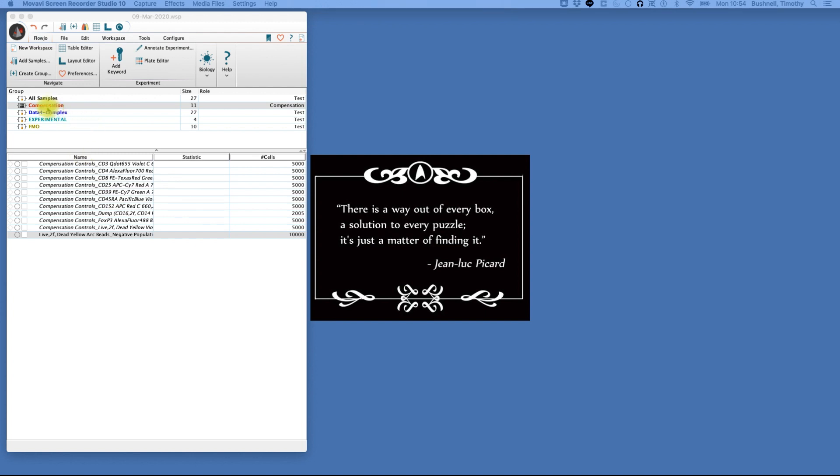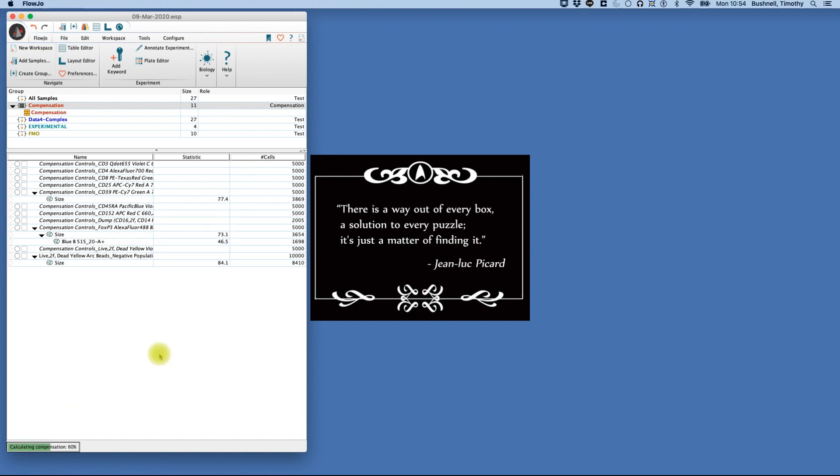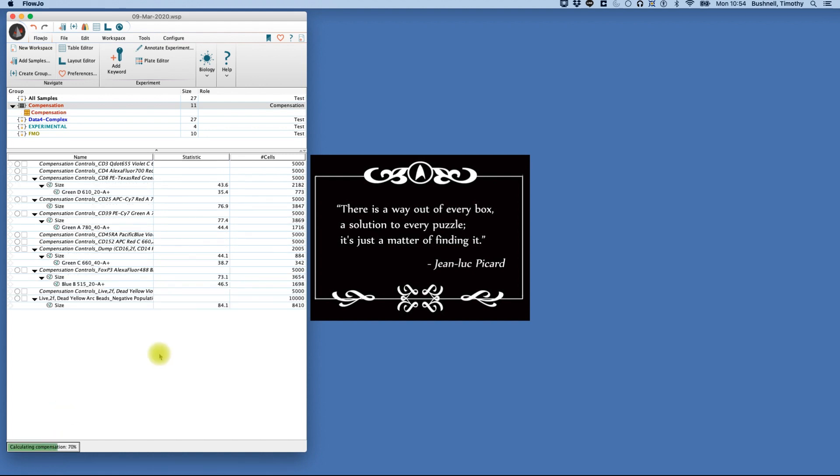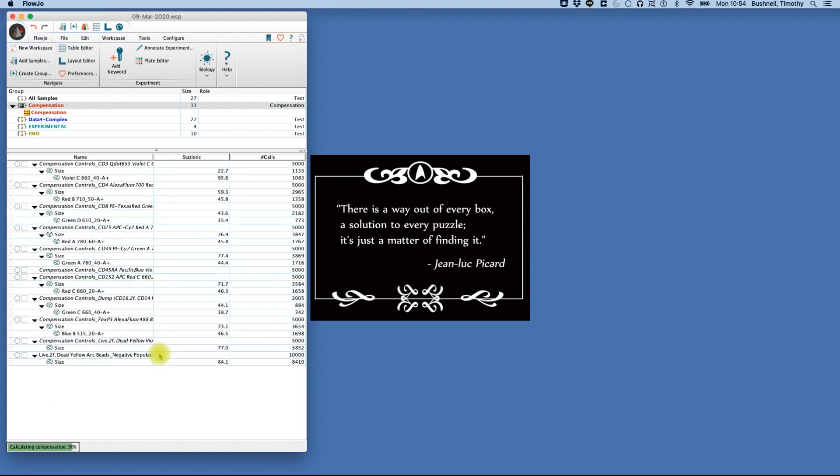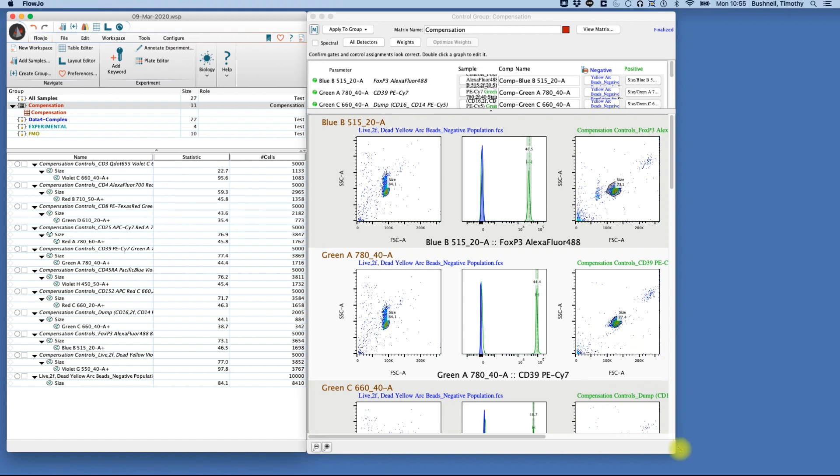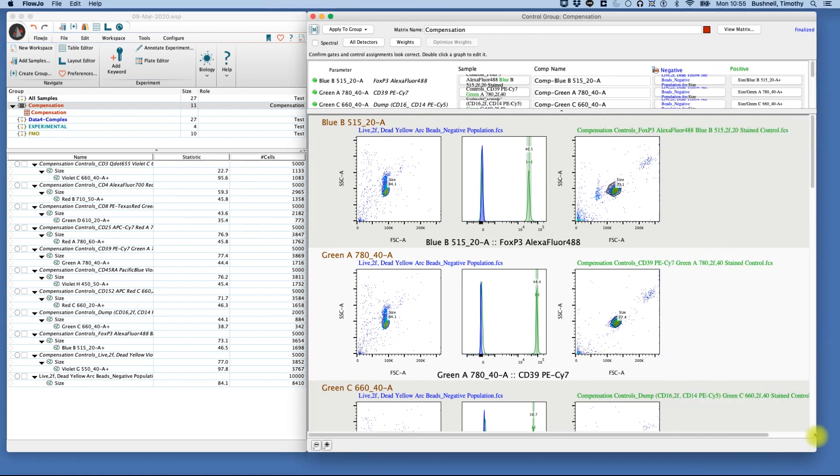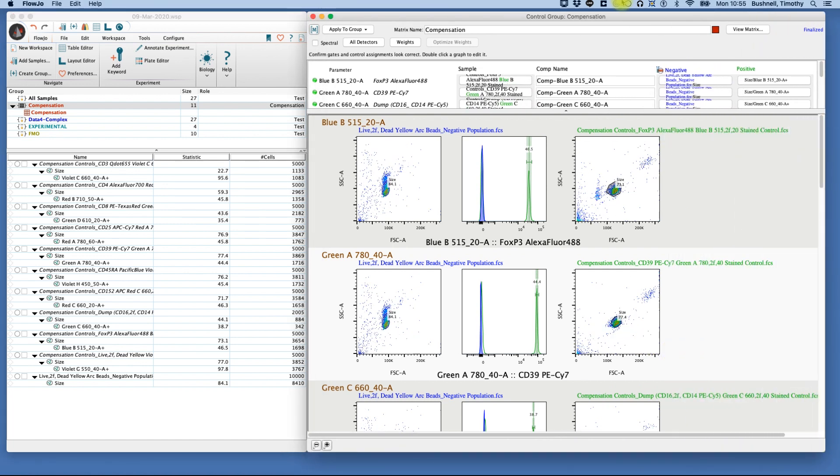With all the compensation controls loaded into this compensation sample, we can go up to this button here and compensate. So when we push this button, you'll see we start to calculate compensation down here. And when that is completed, after it has gone through each of the data files and identified a positive and negative sample, we can now go and inspect those and ensure that we've got the correct controls in each case.